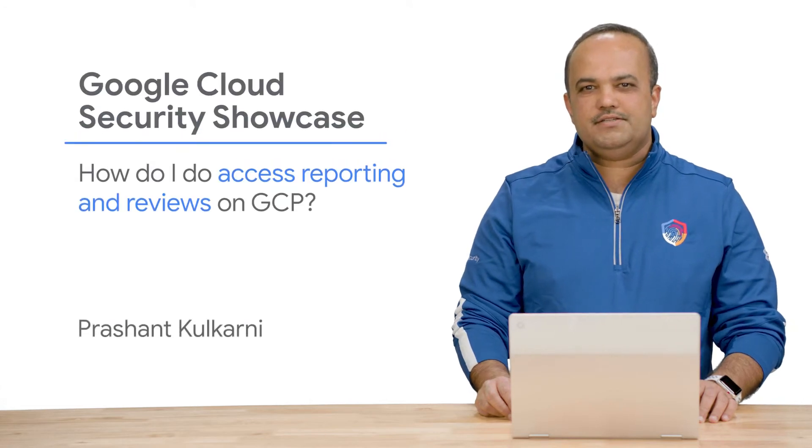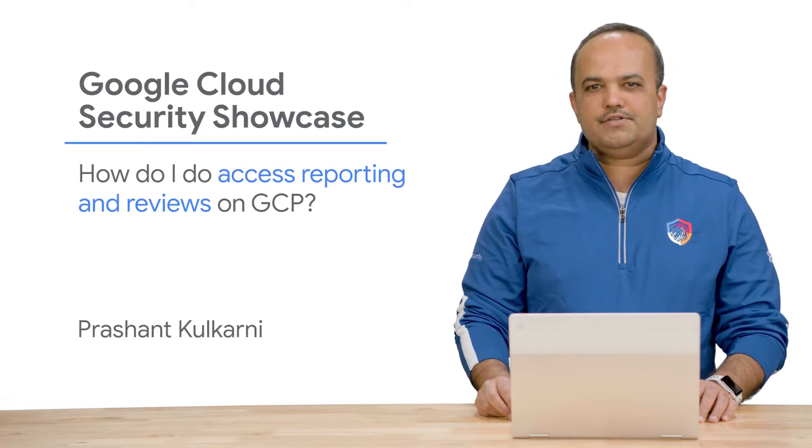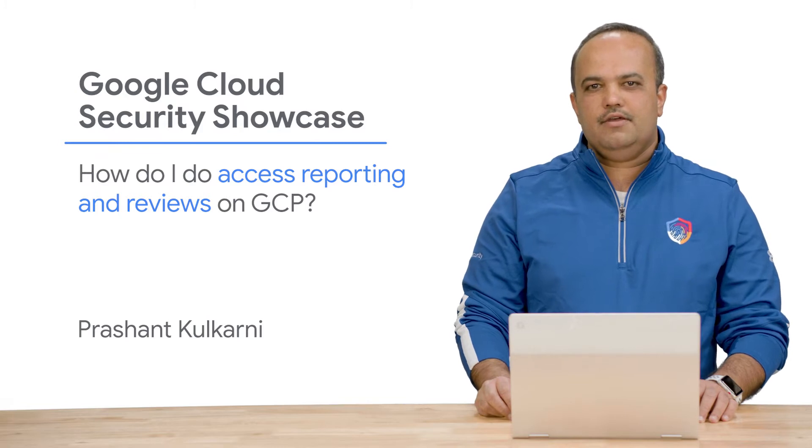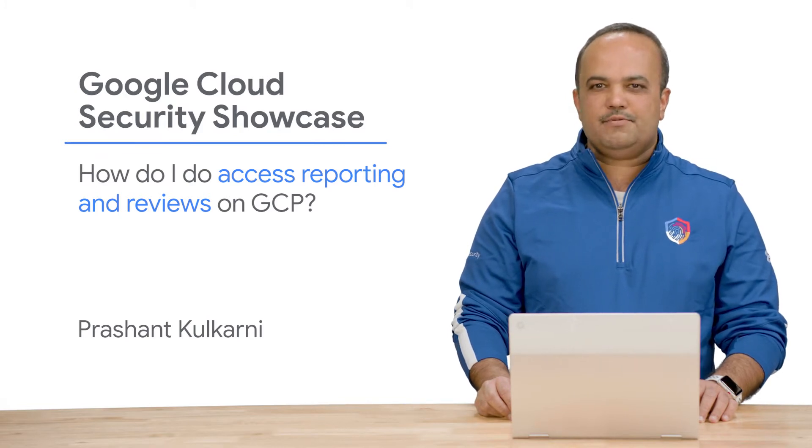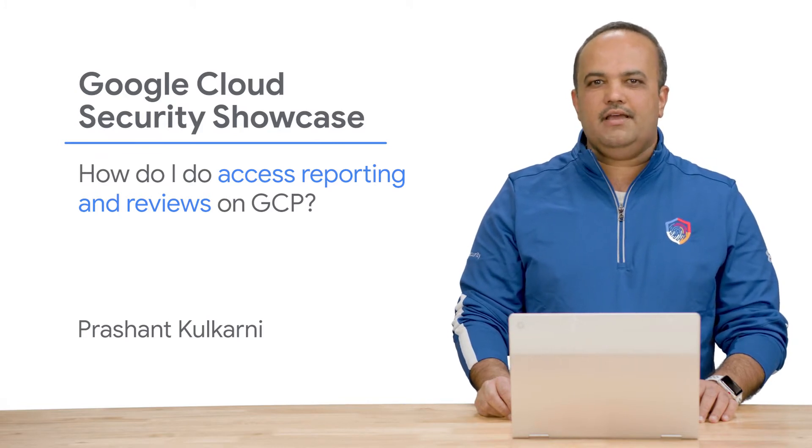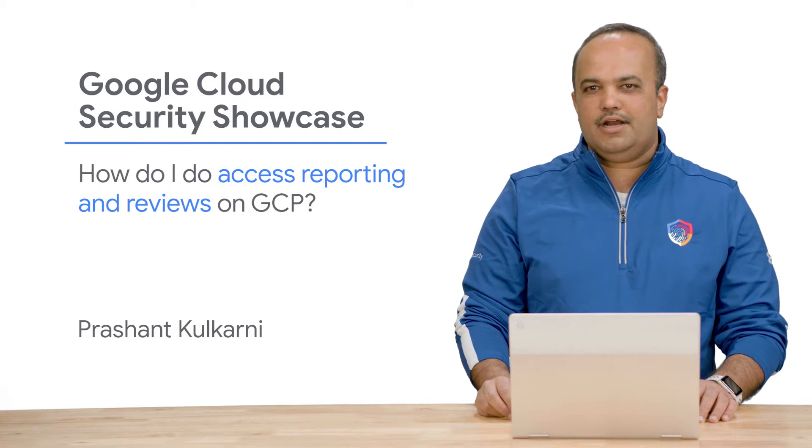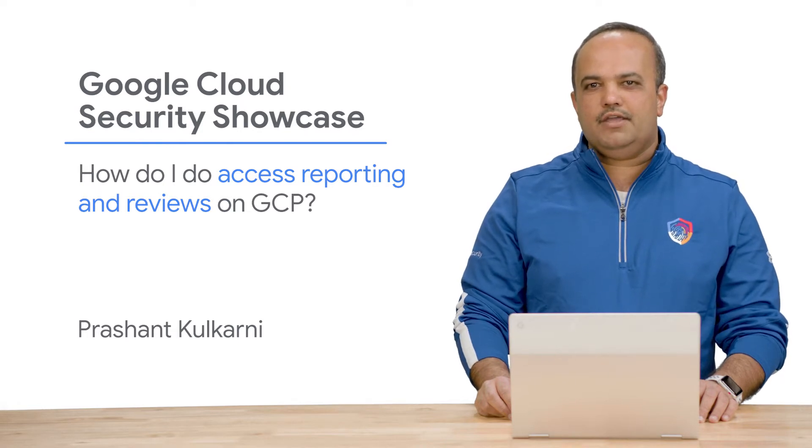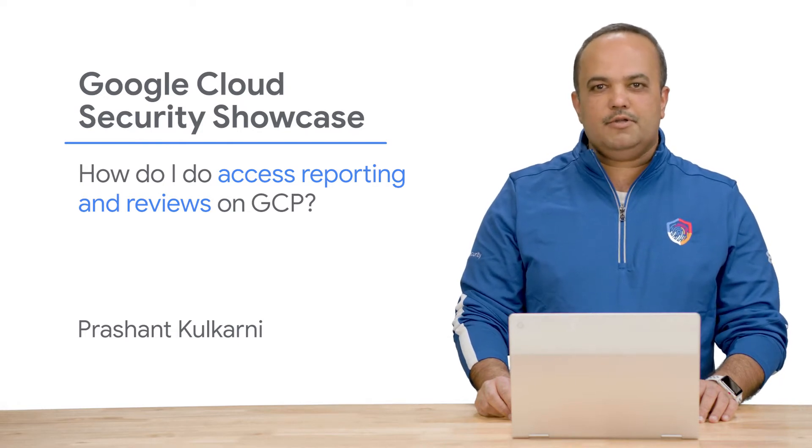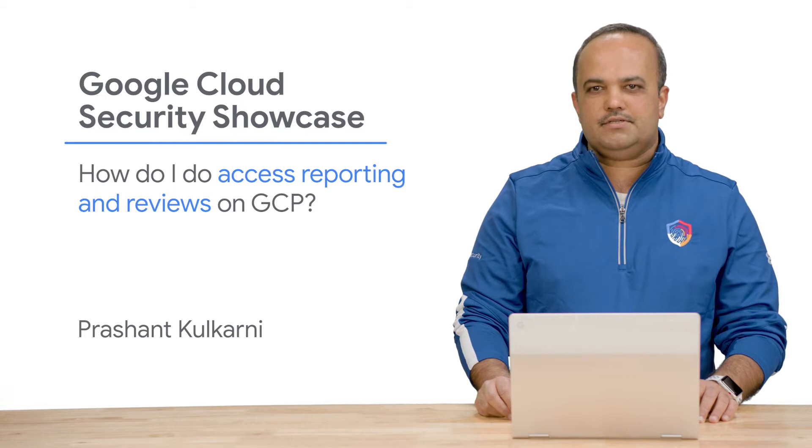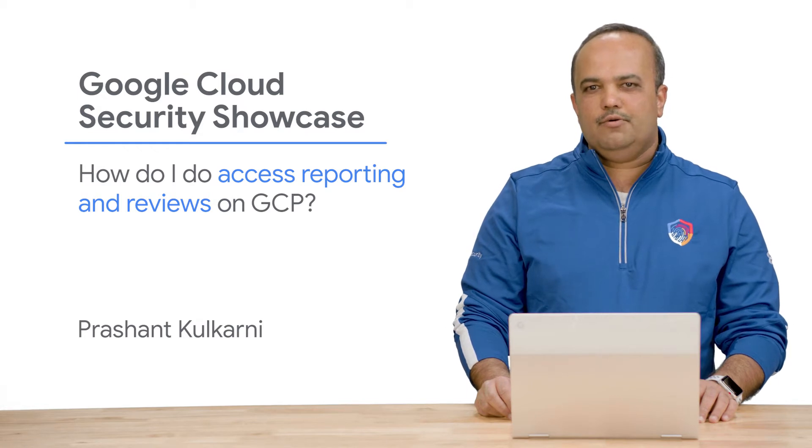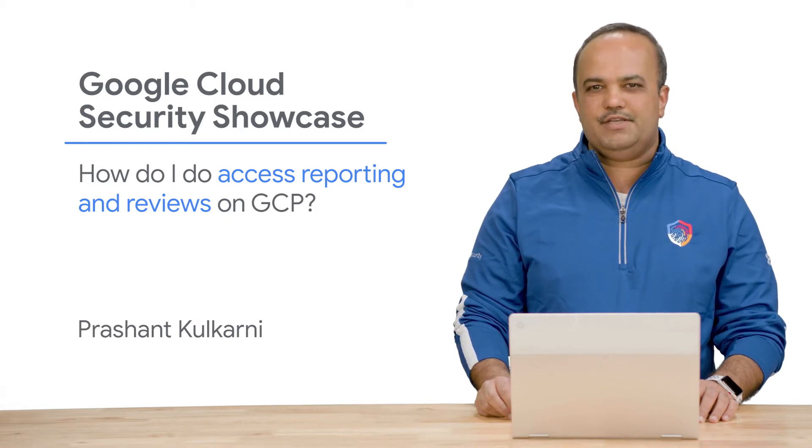Welcome to the Google Cloud Security Showcase, a special web series where we'll focus on security use cases that customers can solve with Google Cloud. My name is Prashant Kulkarni, and I am a customer engineer at Google Cloud. Today, we'll be walking through one of the top questions we get from customers: How do I do reporting and access reviews on GCP?